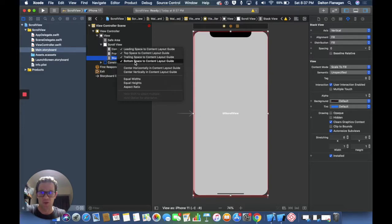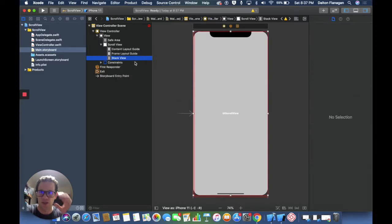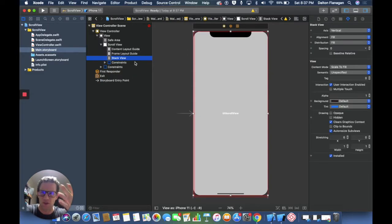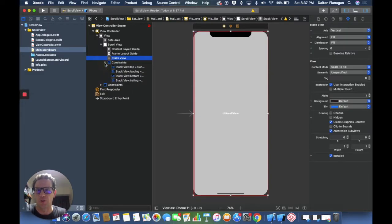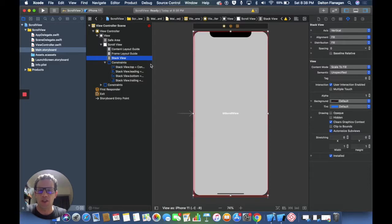When I have all those clicked, I'm going to hit enter or return and then I get those four constraints right here.